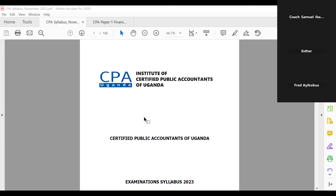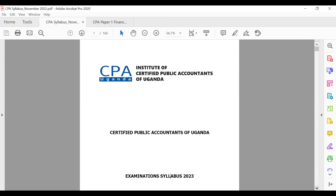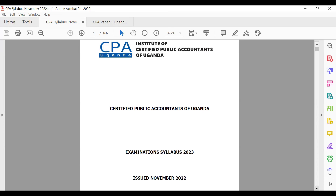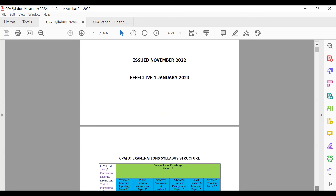Welcome to Financial Accounting. We are here to look at financial accounting and how it is examined, especially for the CPA course and for students sitting exams in the next four to five months.